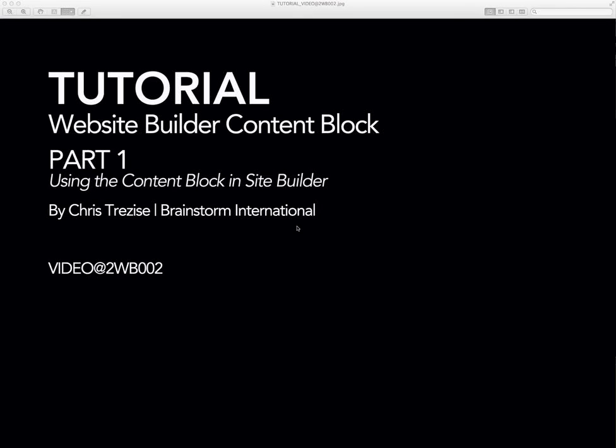Tutorial: Website Builder Content Block. This tutorial is on using the content block in Site Builder.